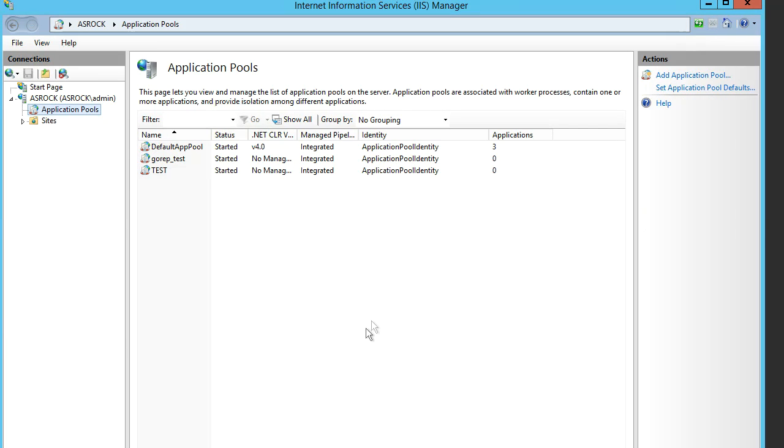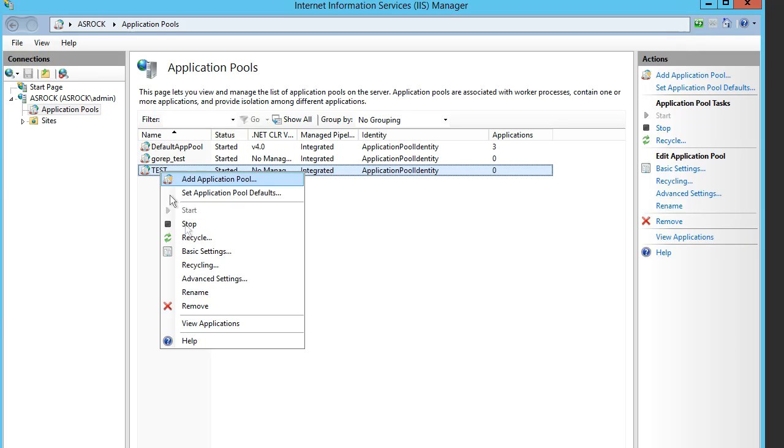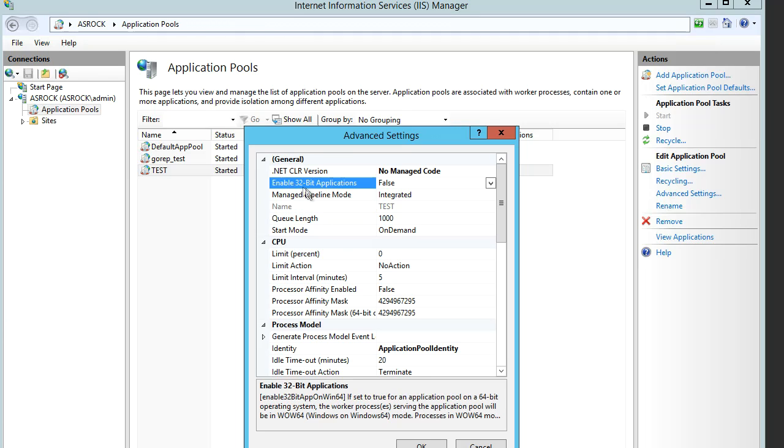WebSelect here is a 32-bit app, so we need to set the application pool to 32-bit. Press that, right click Advanced Settings, and here we have Enable 32-bit Applications. Set that to True and press OK.